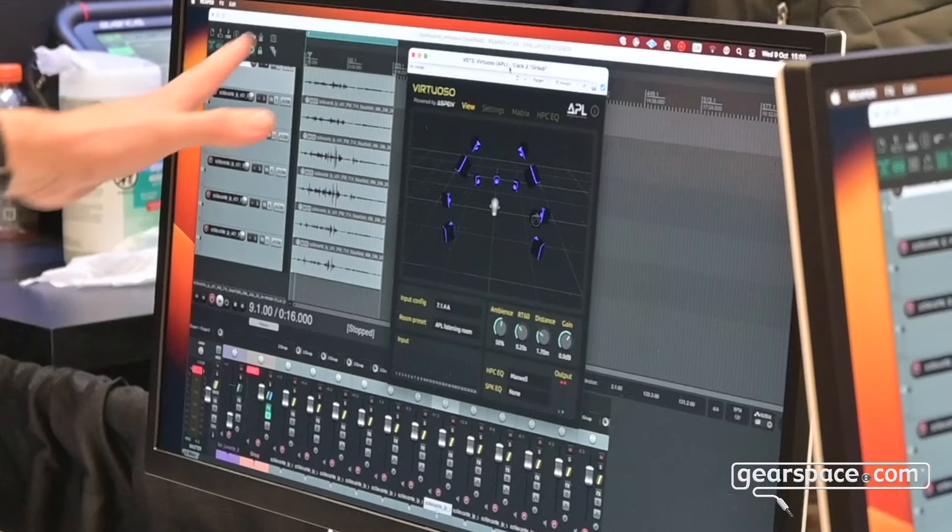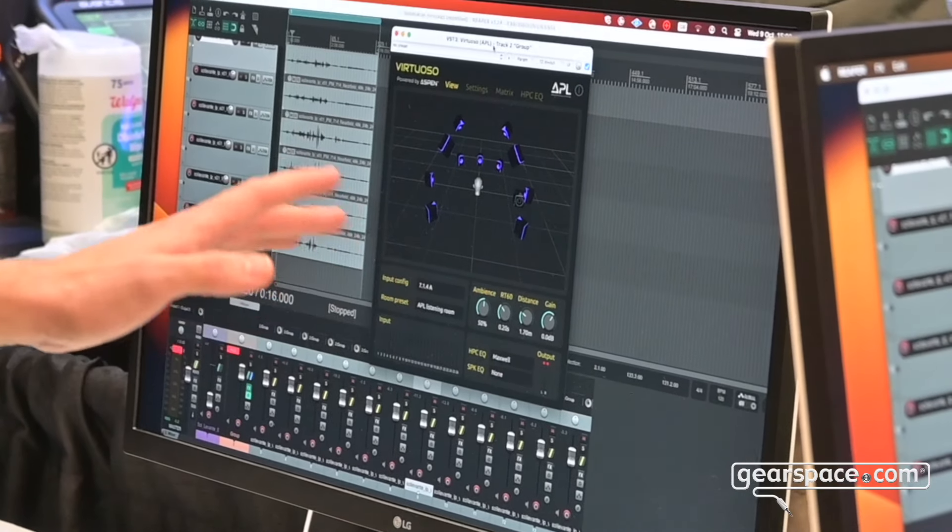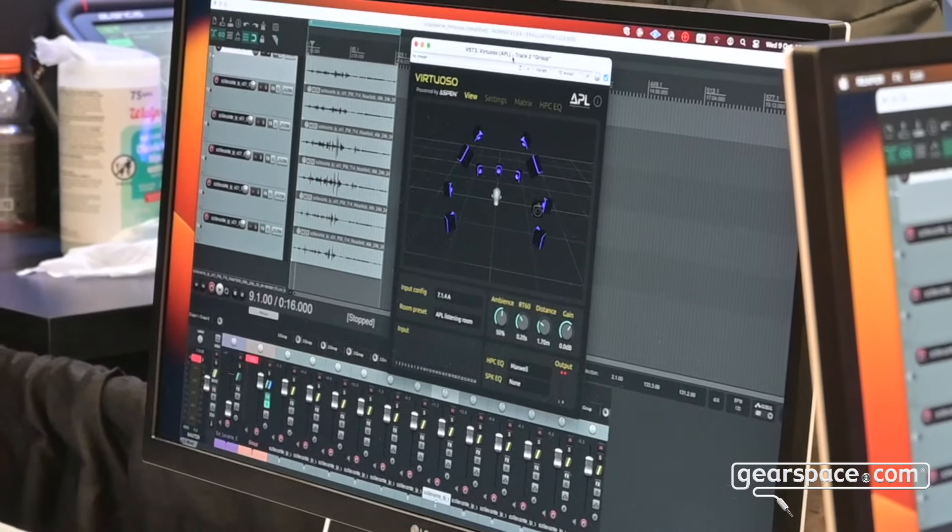Hello Gearspace, my name is Dale and I'm from the Applied Cycle Acoustics Lab and today we are showing off Virtuoso. This is a plug-in that helps with 3D audio mixing and spatial audio production and it allows you to simulate 3D loudspeakers over headphones.